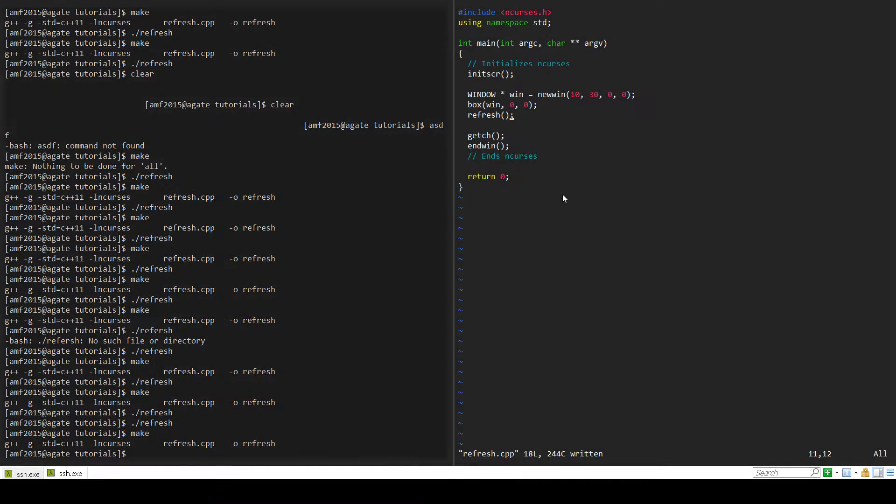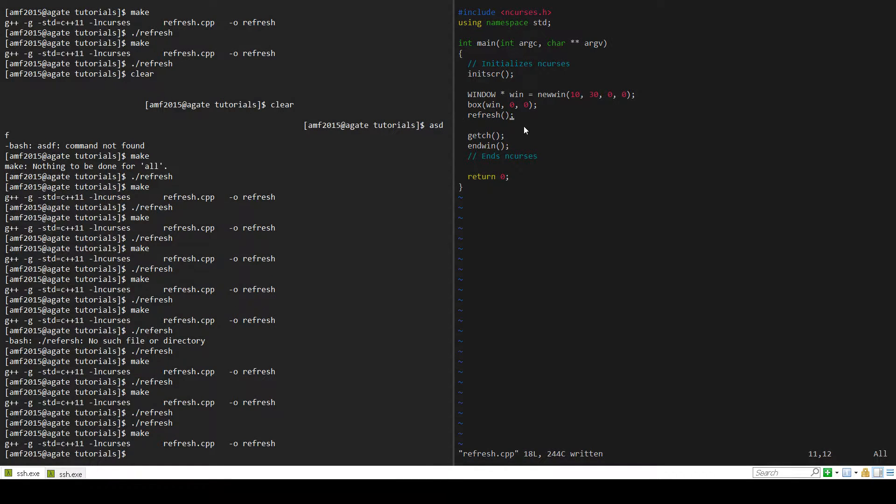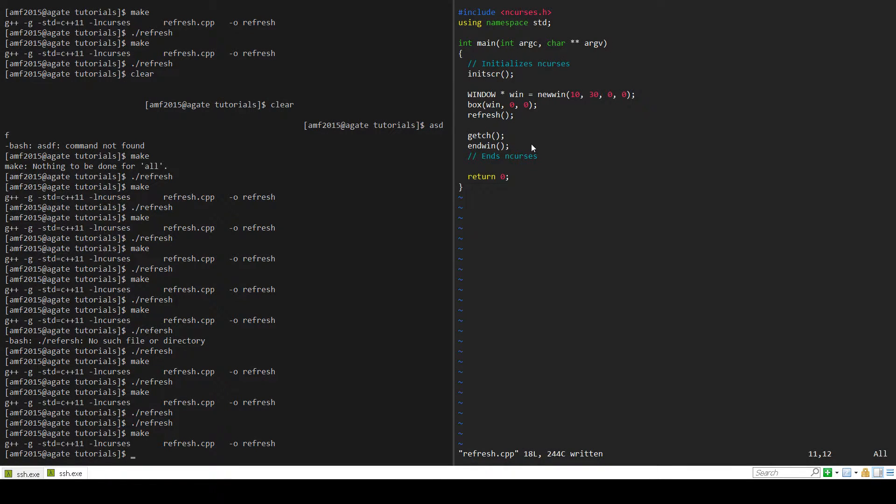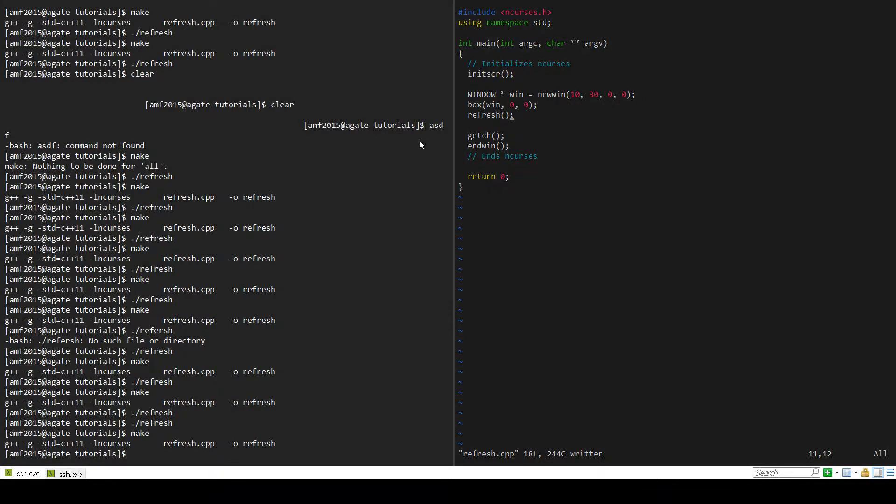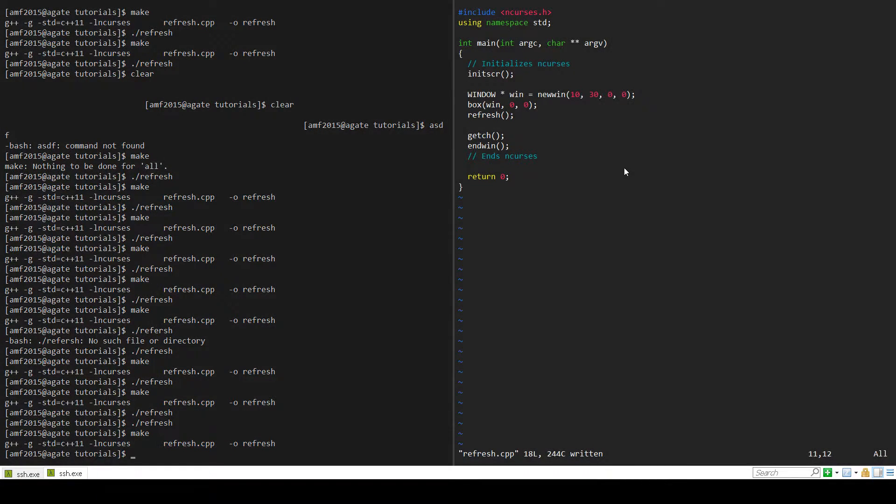Before we start looking at the coding part, you really have to understand how nCurses actually displays stuff to the screen. You have to think about nCurses as really two screens instead of one screen. There's a virtual screen and then there's the actual physical screen that you see.